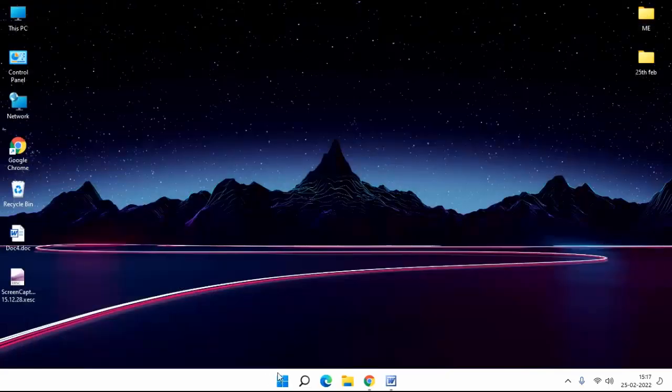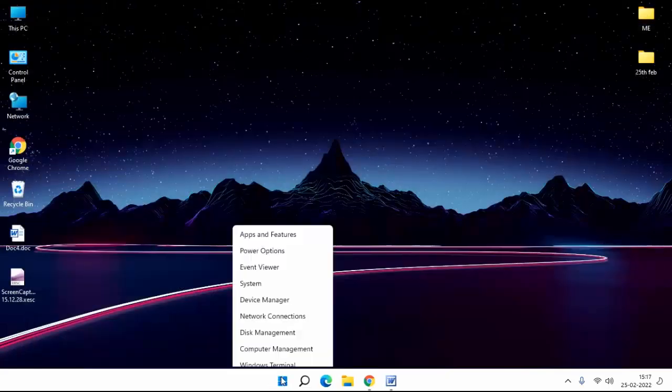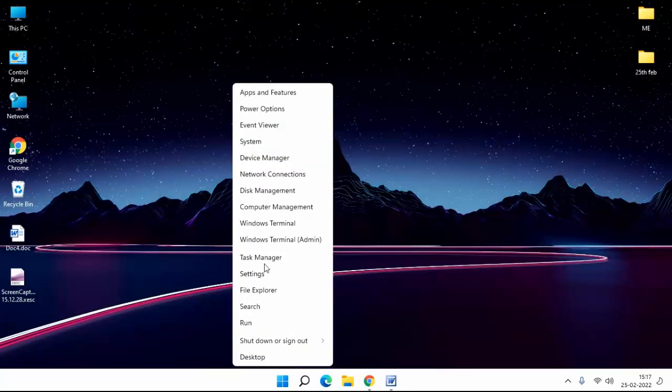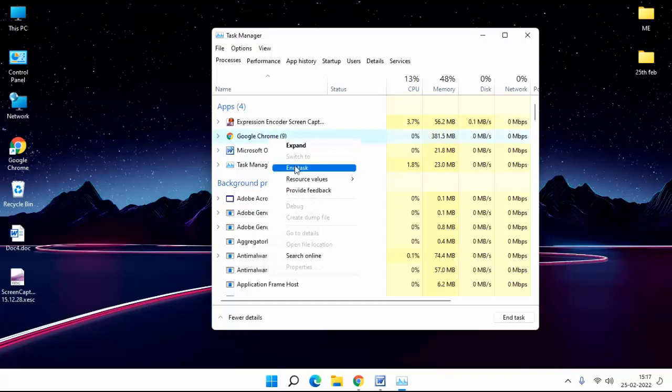Go to Task Manager. Here you disable background processes. For example, Chrome - right click and click on End Task.